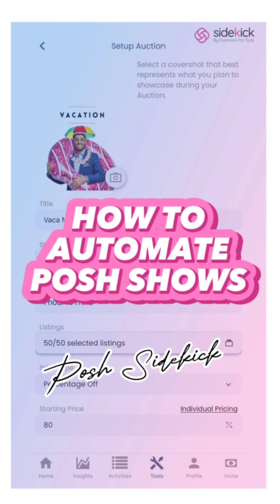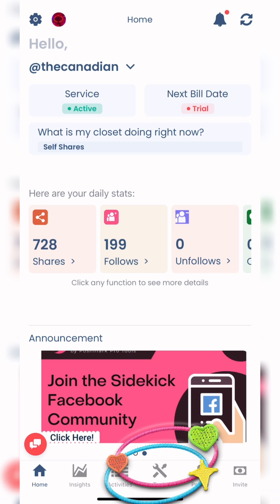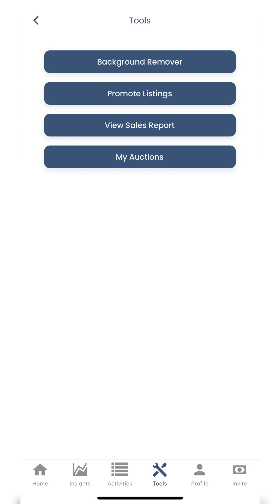Hey guys, Erica from Posh Sidekick here with a how-to automate Posh Shows video. Go ahead and open your Posh Sidekick app and click on Tools, then My Auctions.